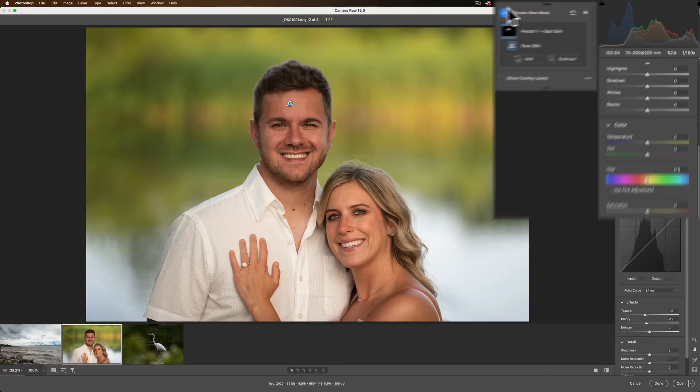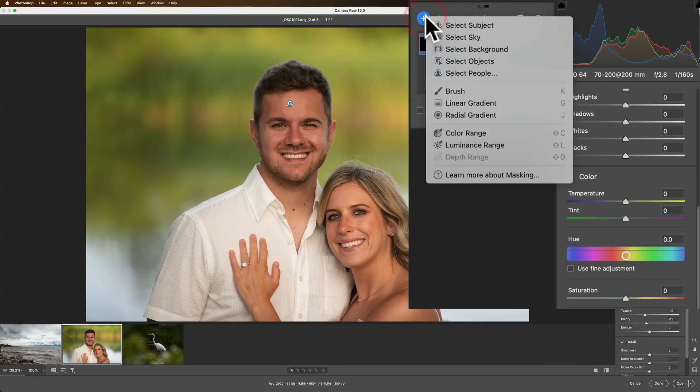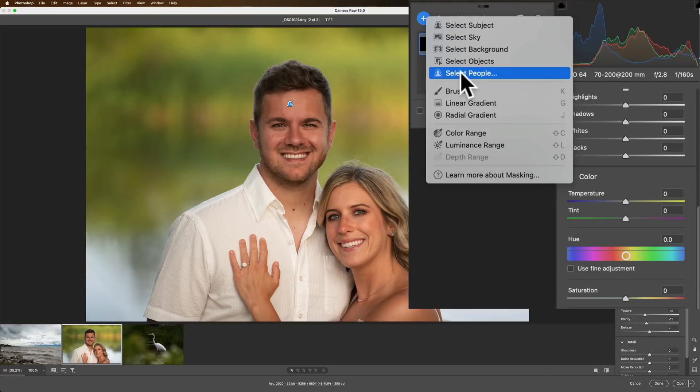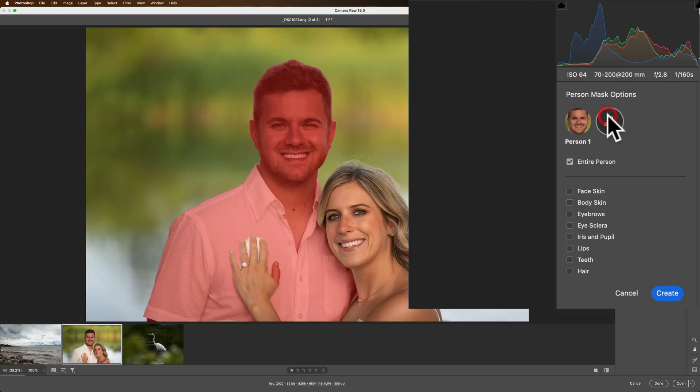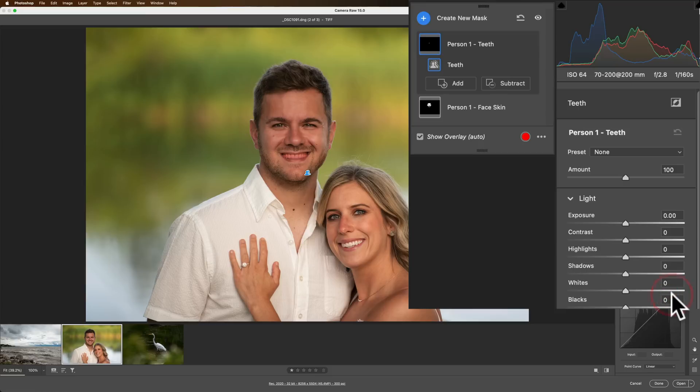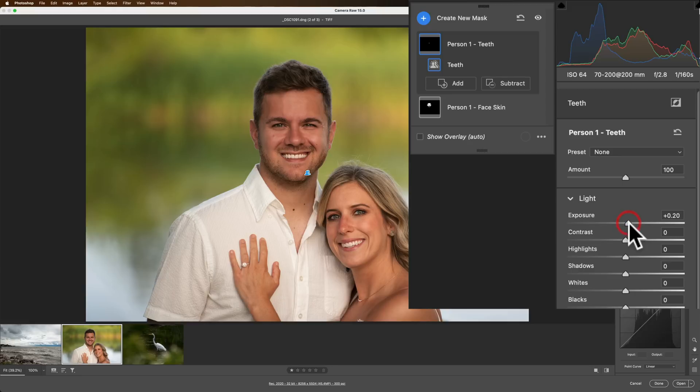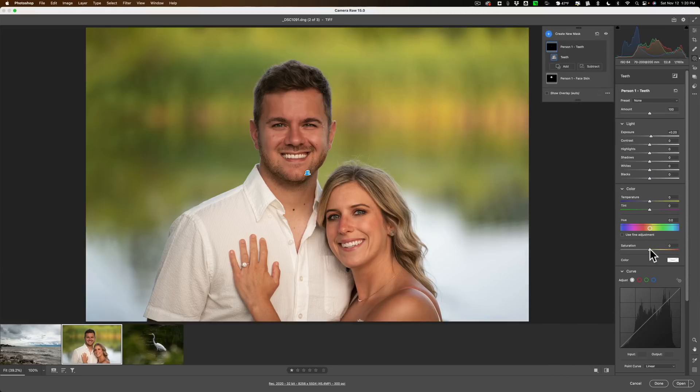Now I'm going to create a new mask, so we'll create new, and we're going to go to people. We're going to select that same person, and this time we're going to white their teeth. So we'll go down and turn on teeth, create the mask for the teeth. And what we'll do here, as you can see the red overlays on his teeth now. We'll make these a little brighter, and we'll go down to saturation and pull some of the color out of there. So they're nice and white now.